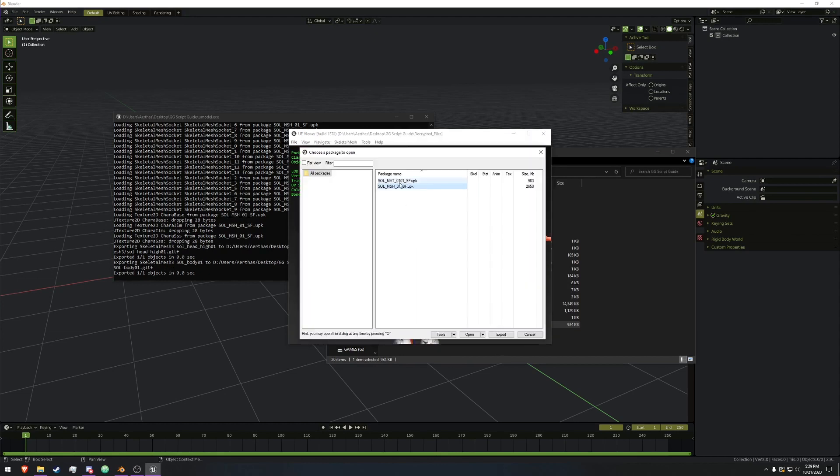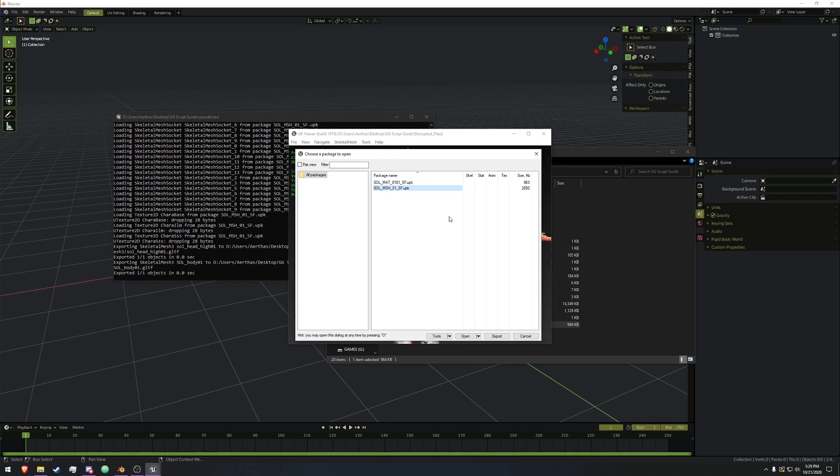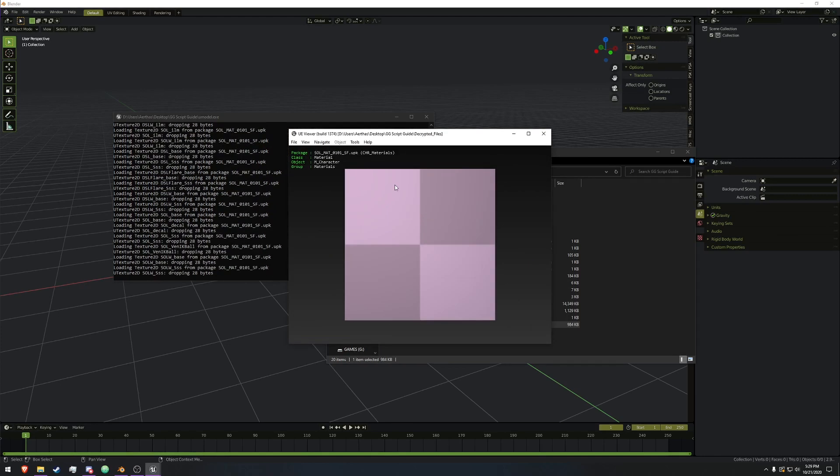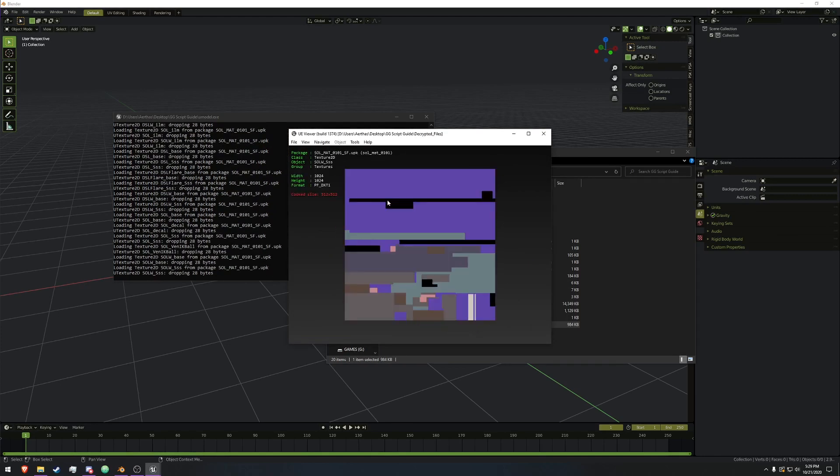Now we need the actual textures, which you open up, press O to open this menu again, click on the MAT_01, and we're going to cycle through. We need to find SOL_SSS, or for the weapons, SOLW for weapon SSS.